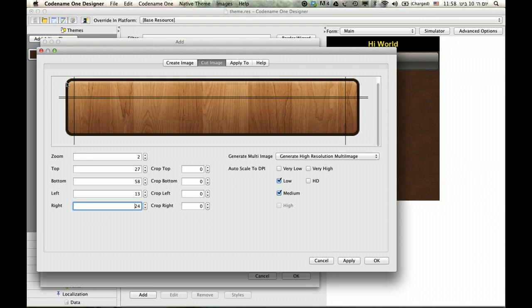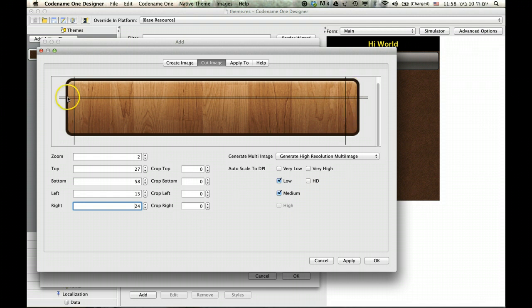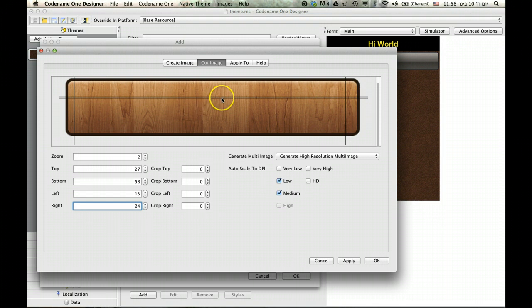So this essentially allows you to reassemble the border. How this works on the device is we draw the corners one by one, then we tile the sides appropriately, and then we tile the center to fill up the center. This should work, grow nicely and look good on most devices.